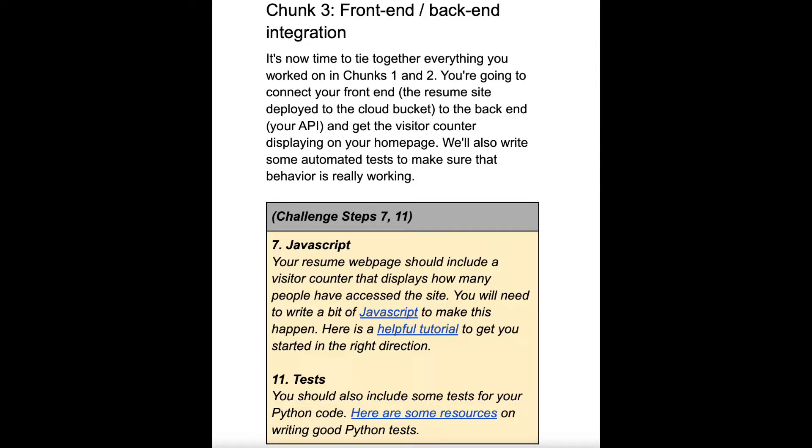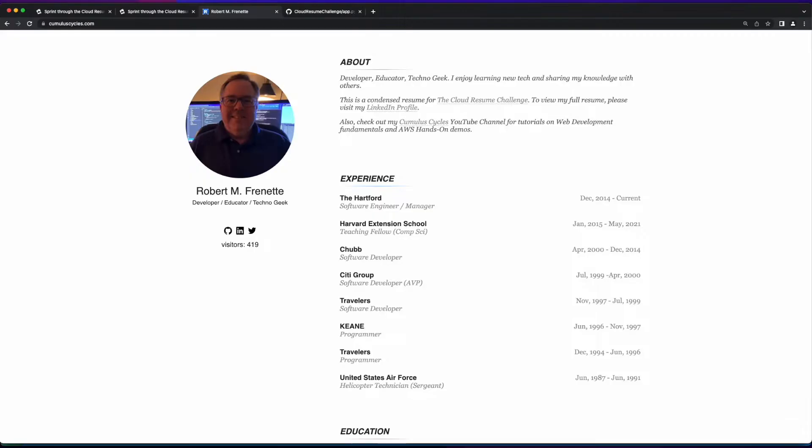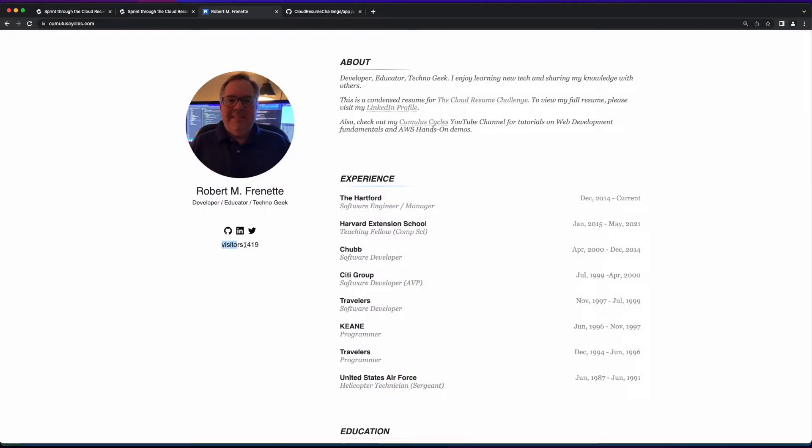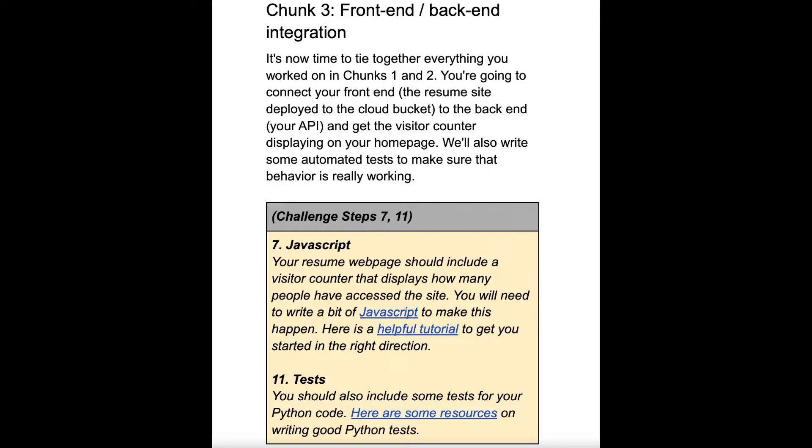The goal for this week is to use JavaScript to integrate the front end of your resume page, which is hosted in S3 and fronted by a CloudFront distribution, with the back end API, which is a Lambda function written in Python and exposed via an API gateway endpoint. This will ultimately display the visitor counter on your resume web page. You're also required to write unit tests for your Lambda function using Python.